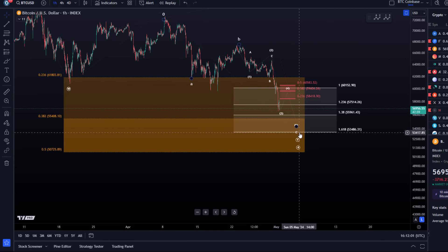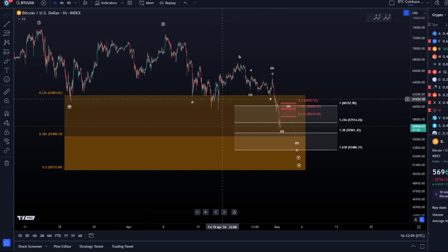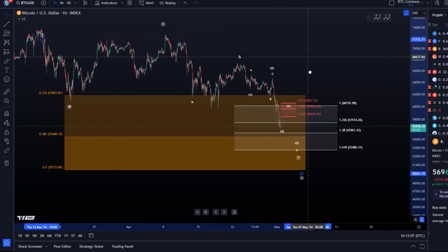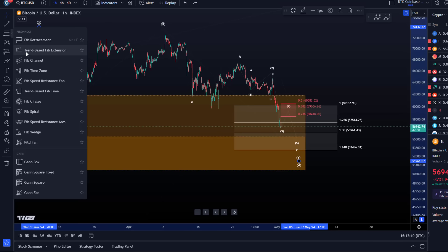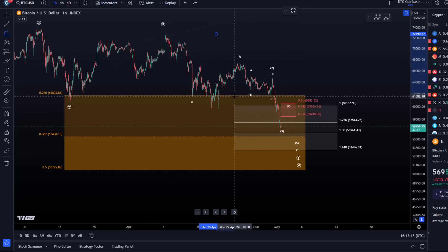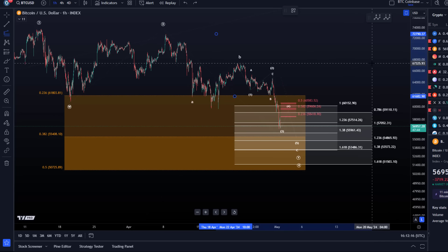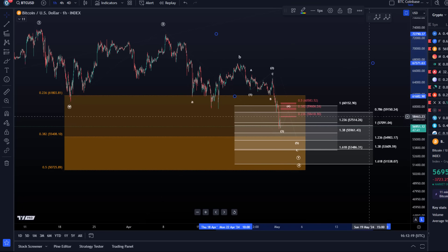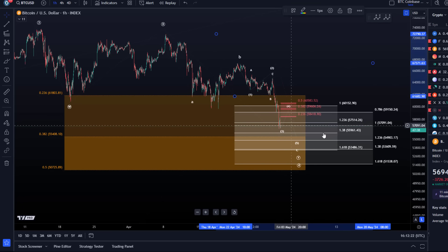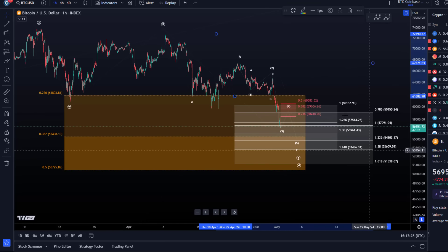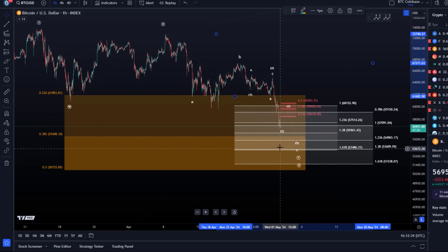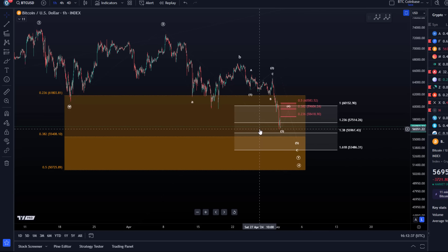Looking at the microstructure, we are likely in this C wave to the downside — we have an A wave, a B wave, and then this is the C wave down. Based on that count we can calculate targets: with the A wave down and B wave up, we've now reached a 100% extension at 57k. That's another level to watch, and 54.9k is the next support. All these target projections point towards inside the support area, so I don't have a clear setup that would lead to a break of support.